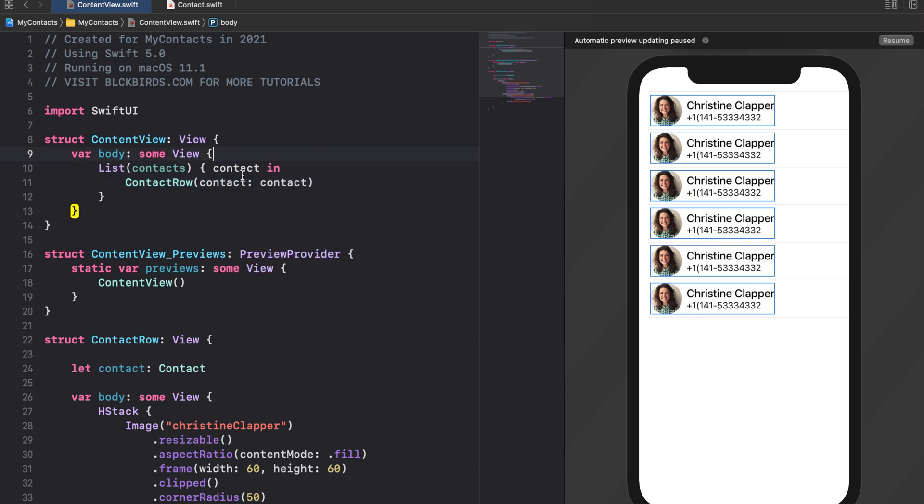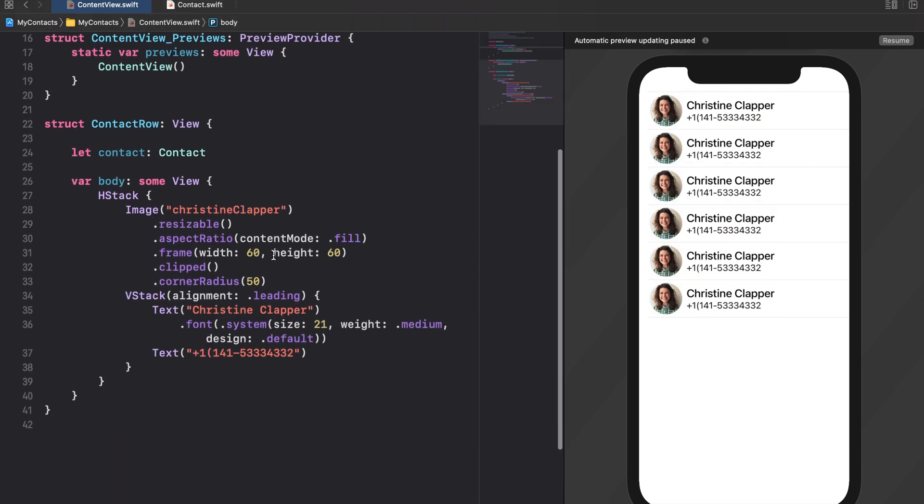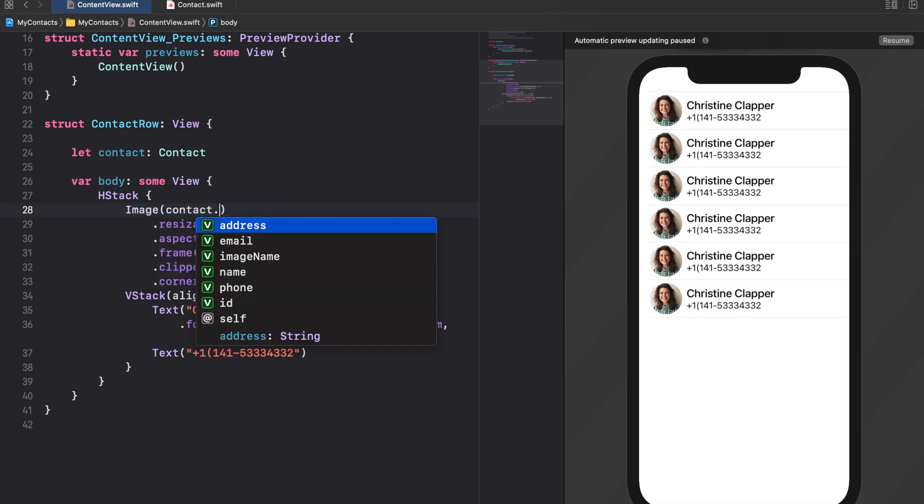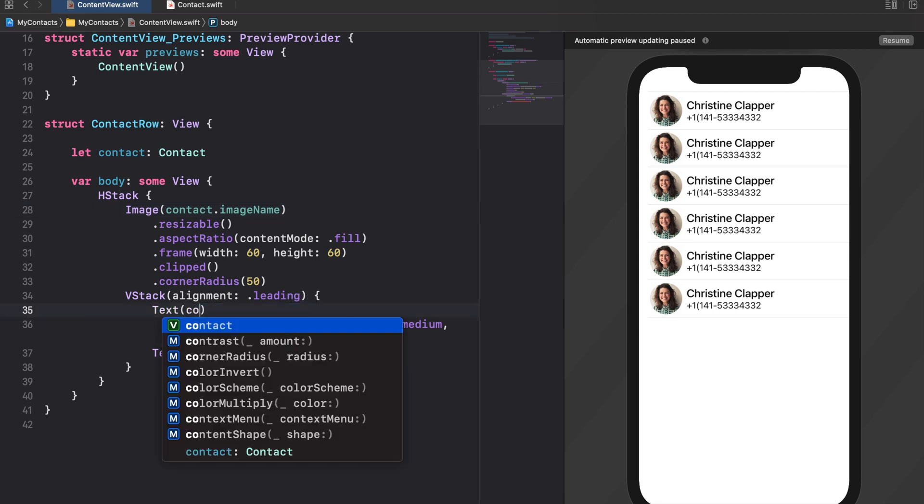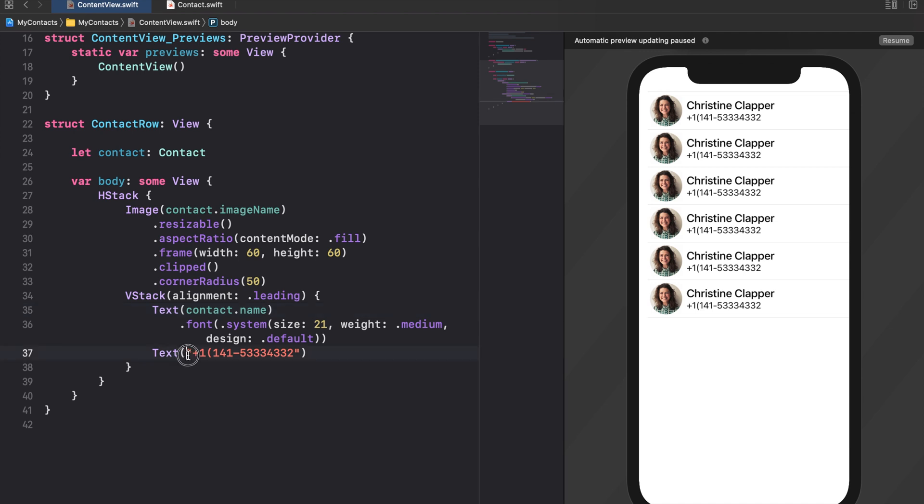Now we can replace the strings in our contact rows text views with the corresponding properties of the passed contact property. Let's take a look at our preview canvas.